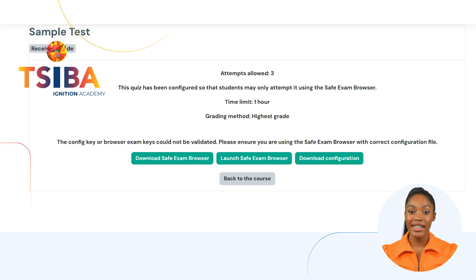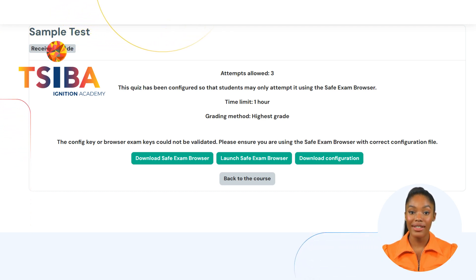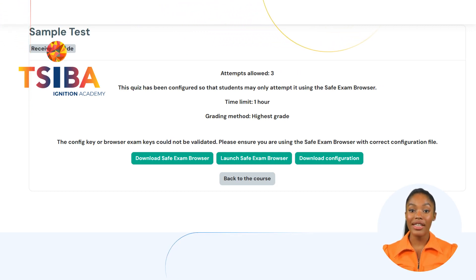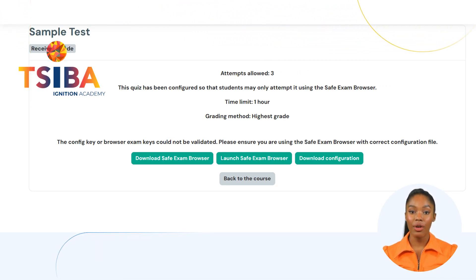A quiz configured with Safe Exam Browser offers three options: Download Safe Exam Browser, Launch Safe Exam Browser, and Download Configuration.